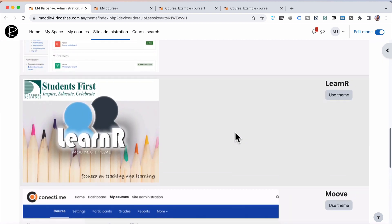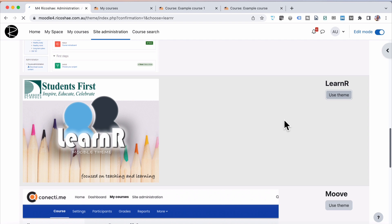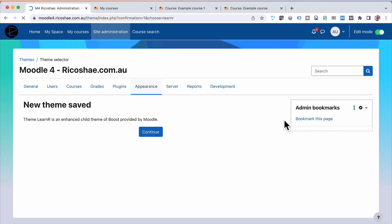So if I choose something quite different, Learn R, for example. If I choose Use Theme and Continue,